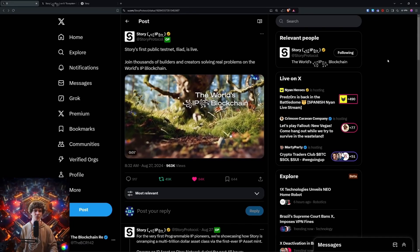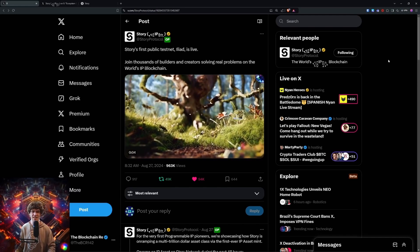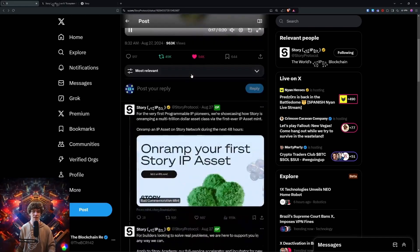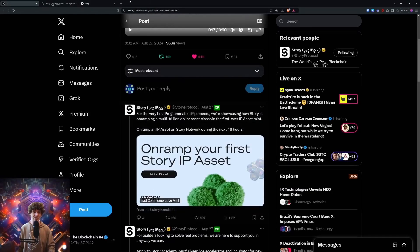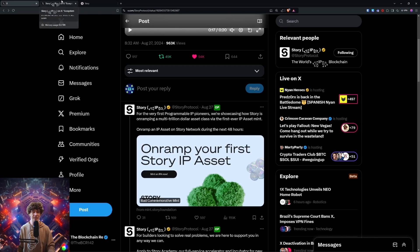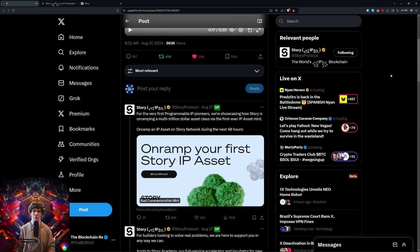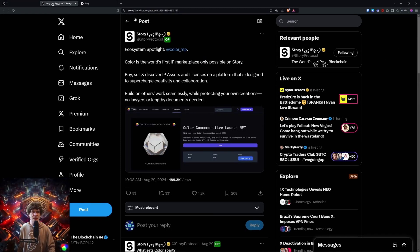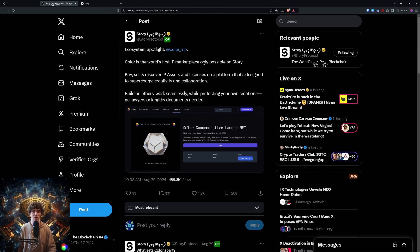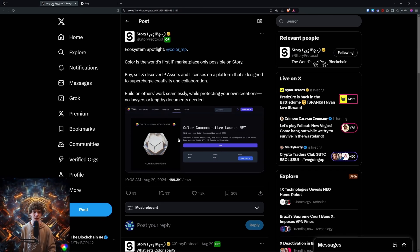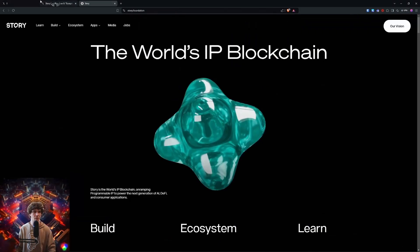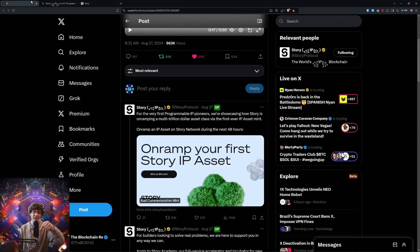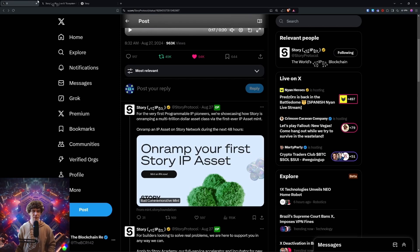And I don't know if Story is an incentivized testnet, but you do have some cool perks if you were able to mint this first Story IP asset. Story Protocol is the world's intellectual property blockchain. And here they have a color NFT marketplace, which is the first IP marketplace only possible with Story. And you can mint that here, but in the Discord, get in there, get the alpha.